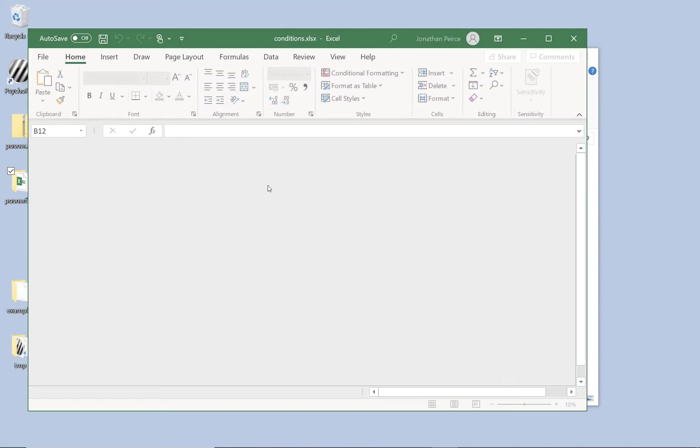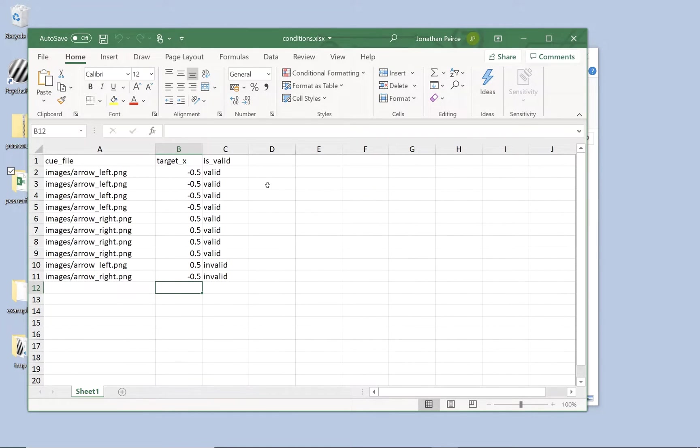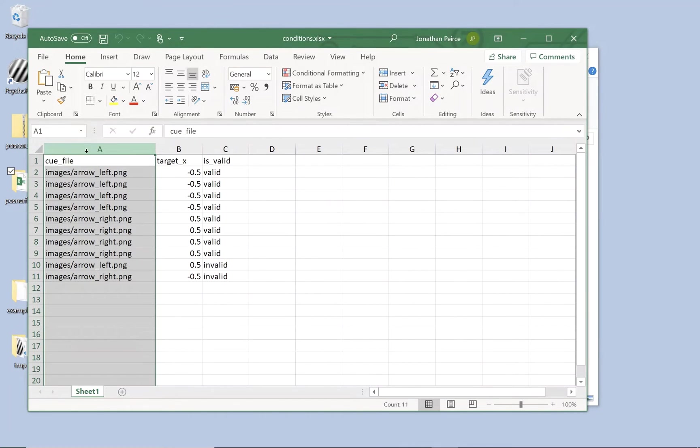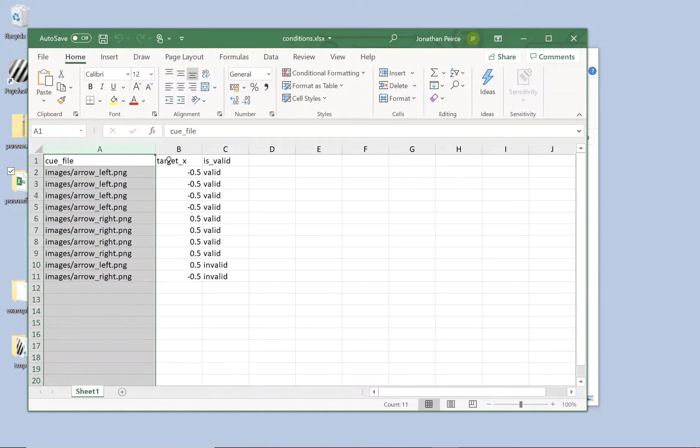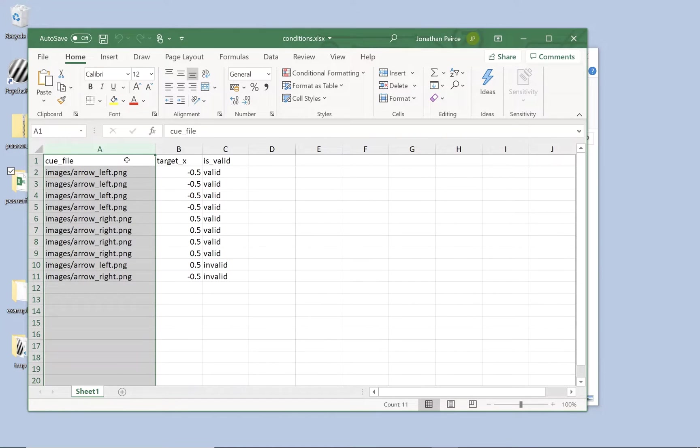So those are the things that we're going to use for our task and this is the way that the conditions will look for the Posner task. So in the Posner task we're going to have an arrow pointing to the left or an arrow pointing to the right and then 80% of the time that's going to predict where a target subsequently appears. In the conditions file we've got some columns. Each one specifies different variables so here we've got the cue file variable, the target x variable and the is valid variable. These variables have to have no spaces or punctuation in their names and they have to have a unique name.